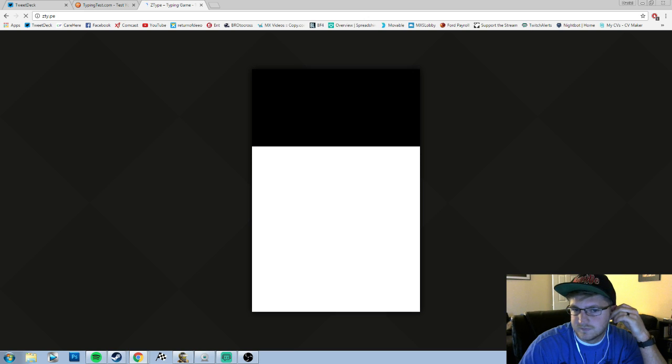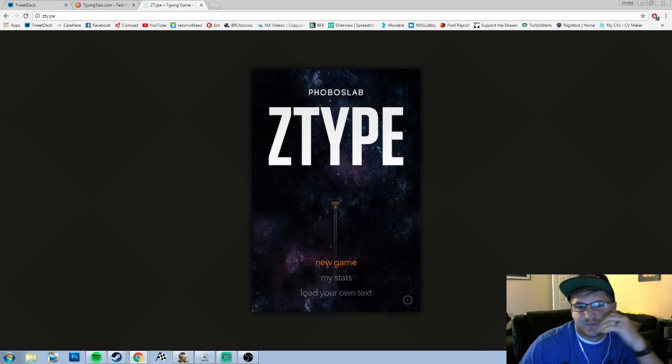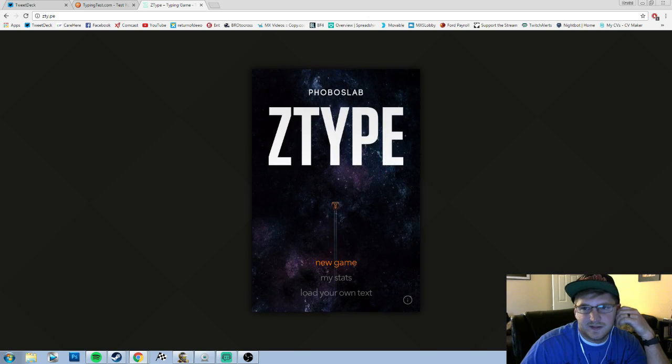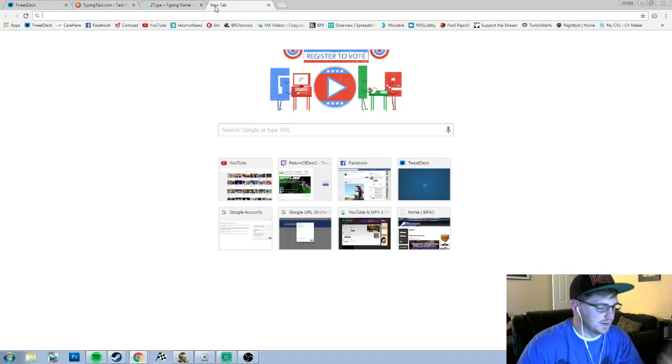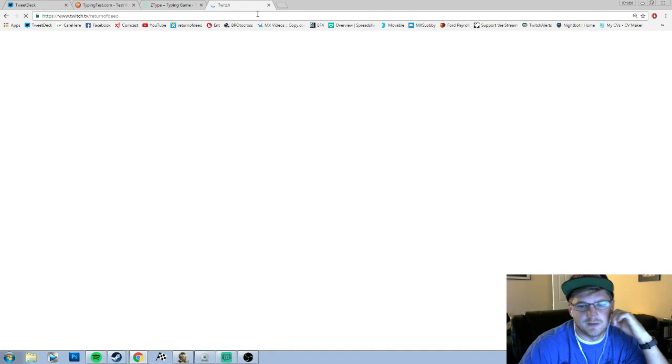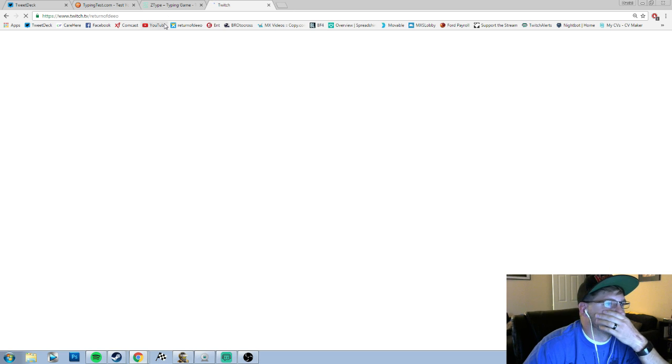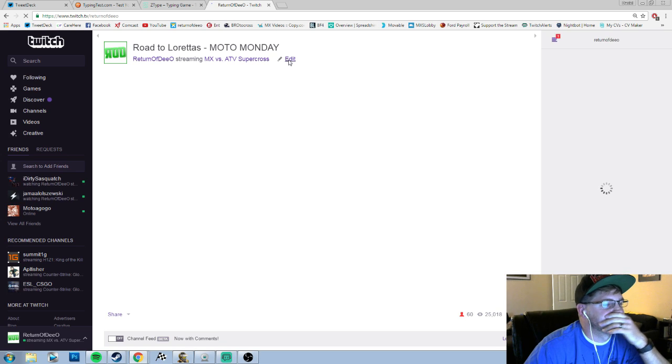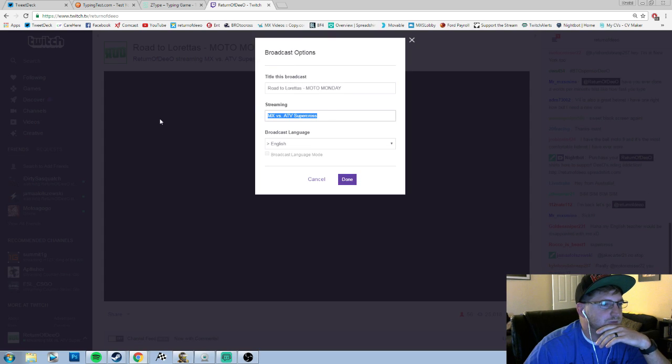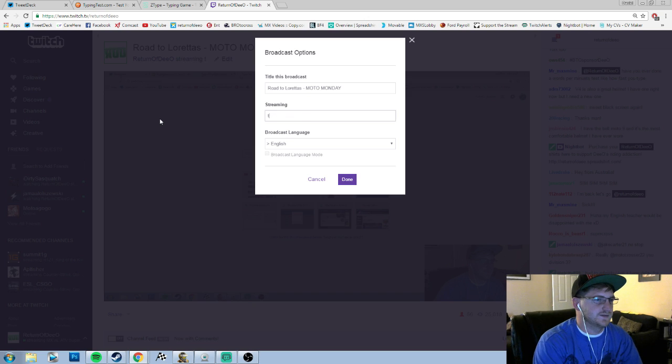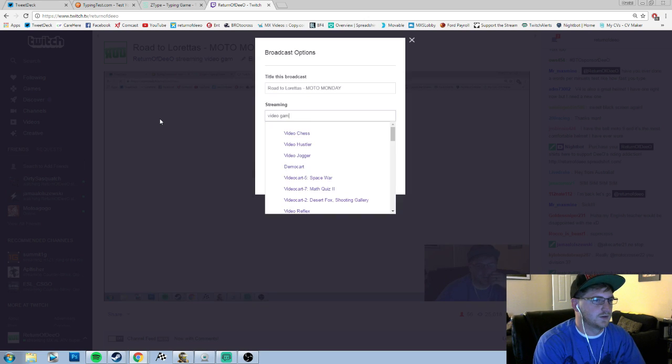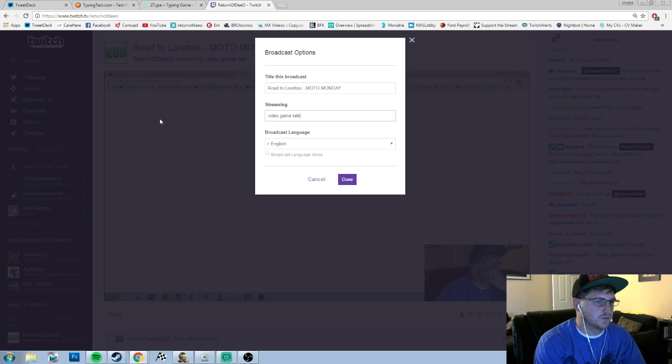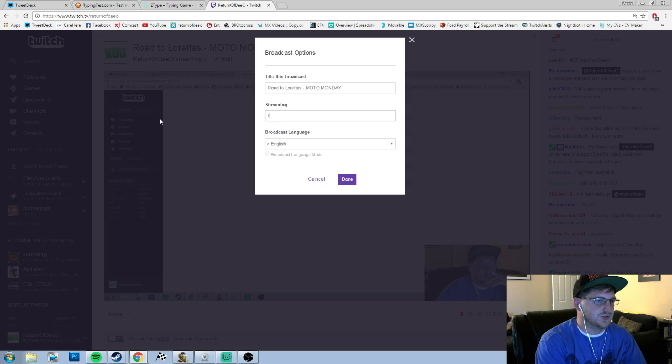This is what we're going to be playing now. Let's actually switch our stream settings just so we don't get into some sort of trouble. Wow, internet, could you load any slower? Holy shit. We'll still keep it on regular. Was it game show or talking? We'll just do creative.